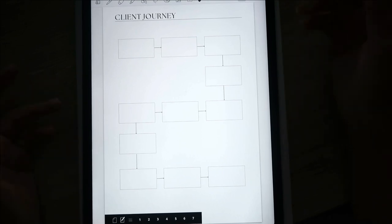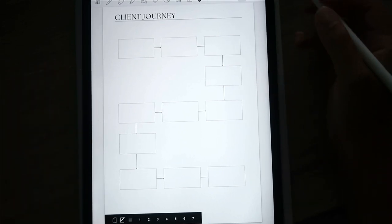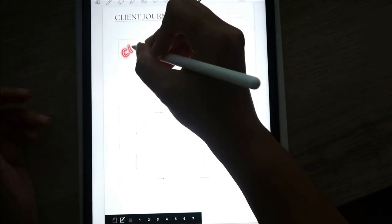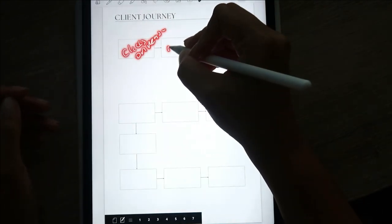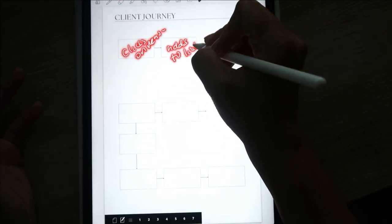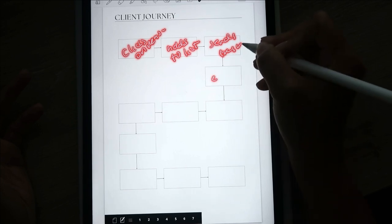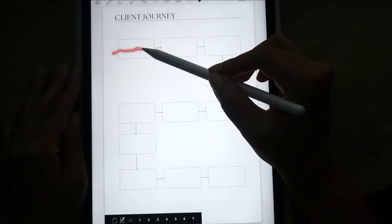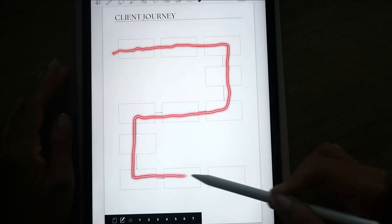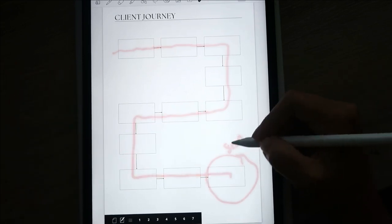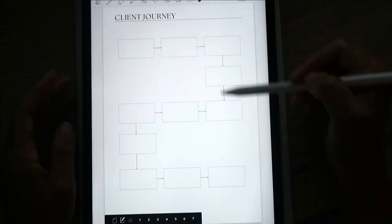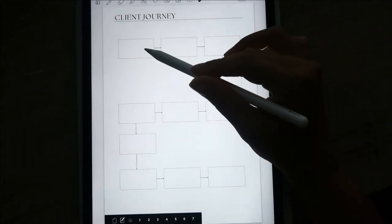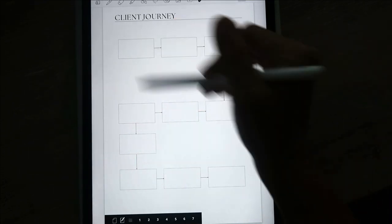This is the client journey section — you can also call it a workflow. It maps out the journey your client will go through: it might start from clicks on newsletter, adds to list, sends first email, and so on, all the way from when a client signs up down to the end product — signing on with you or buying what you're selling. You want to identify what those steps are. You can use this over and over, change it to whatever you want, and map out every single thing you do from point A to point Z.